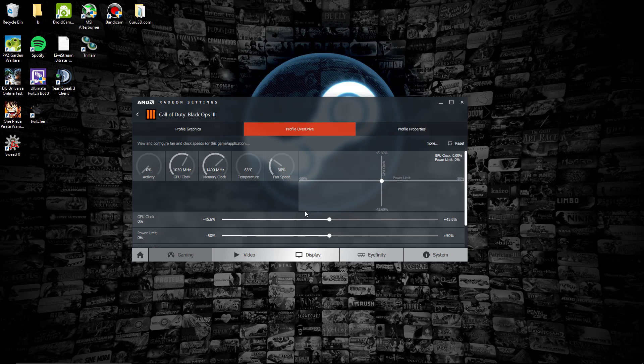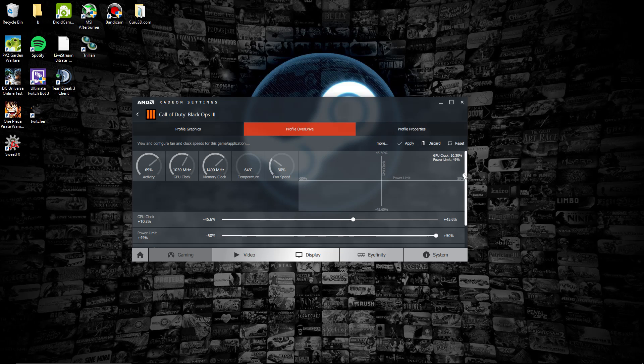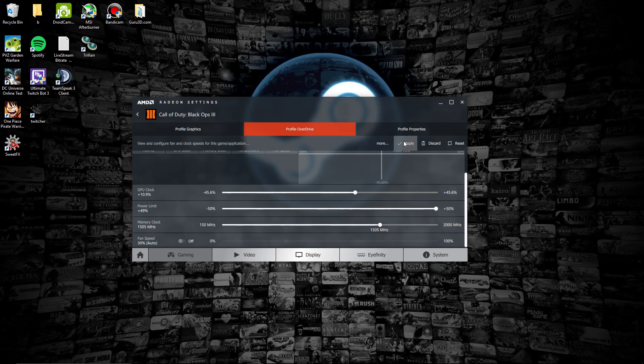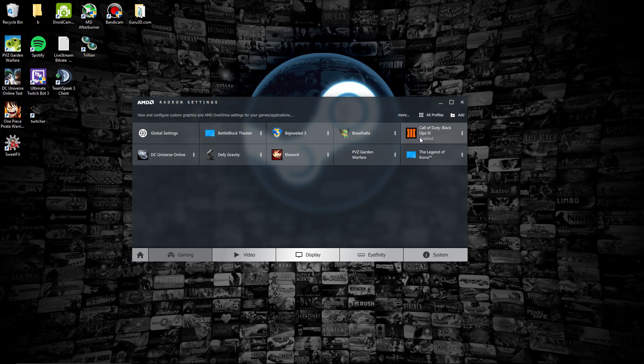Now what they have also is Profile Overdrive, so you can have per-game overclocking straight from Radeon Settings. That's pretty handy for whatever game you're playing to be able to overclock it on the fly. It's dynamic, so I can set Call of Duty Black Ops 3 with a 10% GPU clock increase and raise the memory from 1400 to around 1500. Then I will apply the settings.